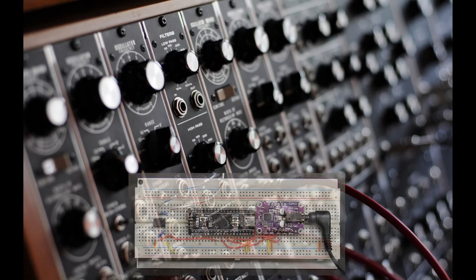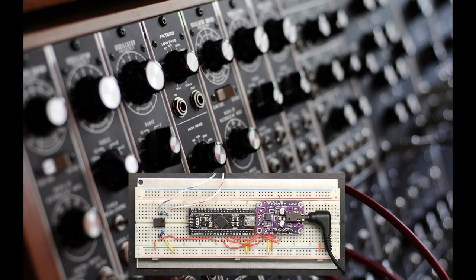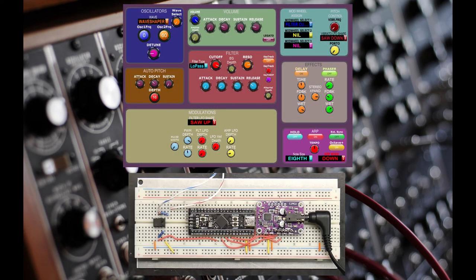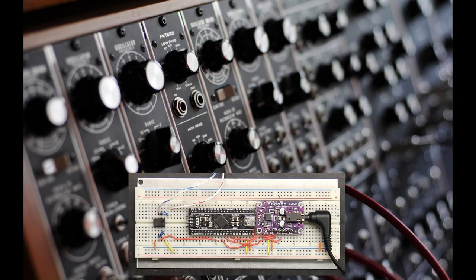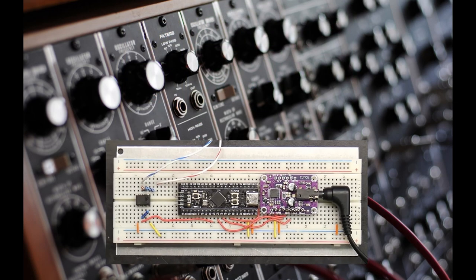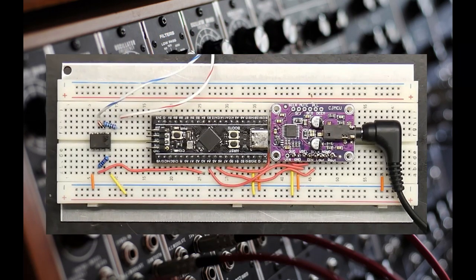Neither the bare-bones synth nor my colorful GUI app is pretty to look at, but the sound this cheap little synth can produce is pretty phenomenal in my opinion.